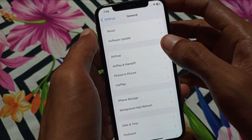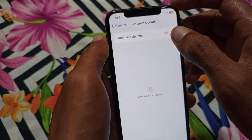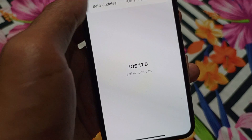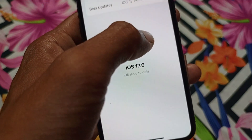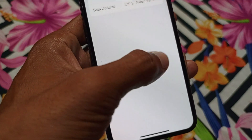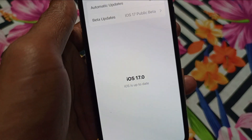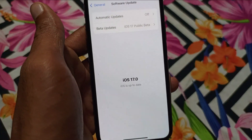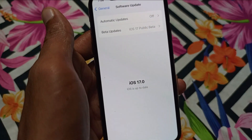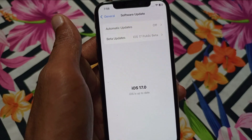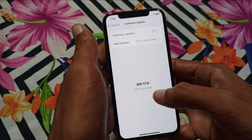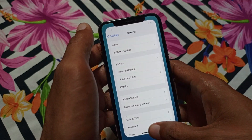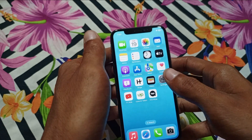After doing this, you need to update your iPhone to the latest iOS version. Click on Software Update and make sure your iPhone has been updated to the latest version. Here you can see I have updated to iOS 17. If you are using an older version like iOS 15 or 16, you need to update to iOS 17.